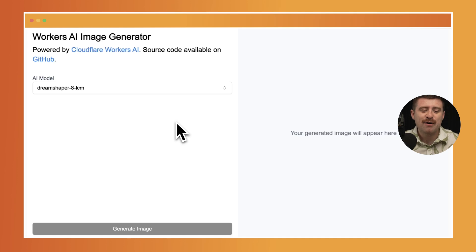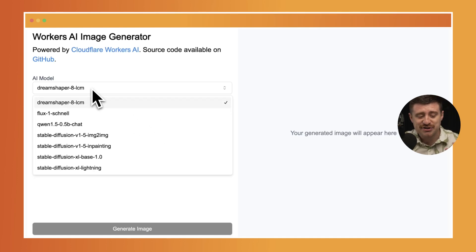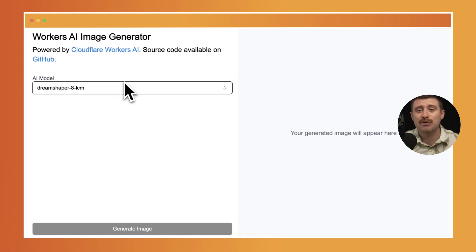So in the last video, we looked at how to generate things using the Flux Schnell model and made some really awesome images. Now we're looking at the next version of this Workers AI image generator. You can see there's actually a selection of different models here, and we're going to integrate with the Cloudflare API to get any parameters for any model so we can conditionally render out a form that allows us to customize how things are generated.